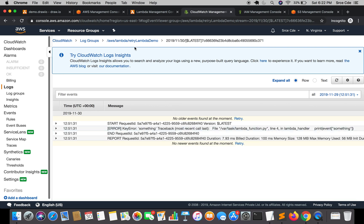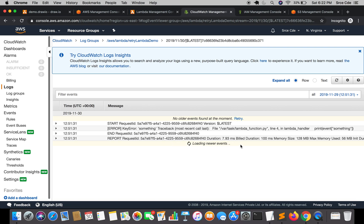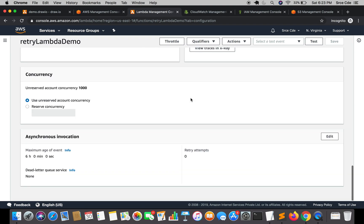As you can see, no new logs are being generated. This can also save invocation costs — in case of an exception it was retrying two more times, and that cost can be saved. Unless there is a requirement that it should retry on failure, this option is useful. If you don't want the Lambda function to keep retrying itself, this option will help a lot.